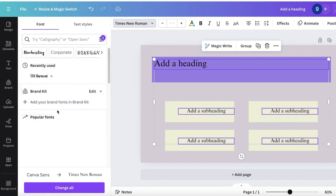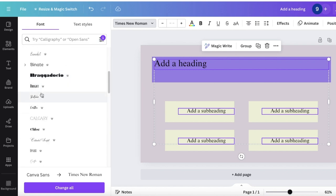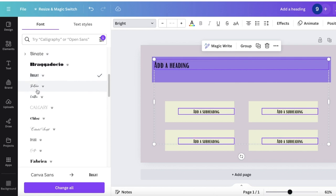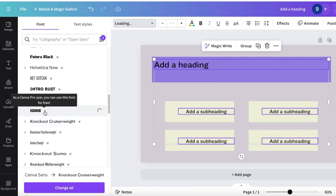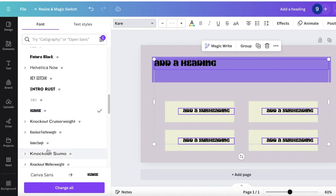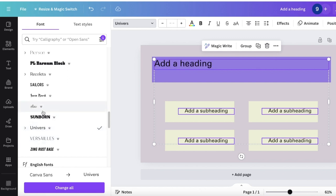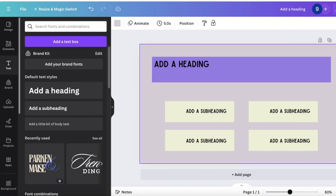There are a bunch of different popular fonts to pick from. I want something super easy to read because this is for a YouTube video — nothing too italic. Something like this one looks pretty decent. I think this looks pretty nice.